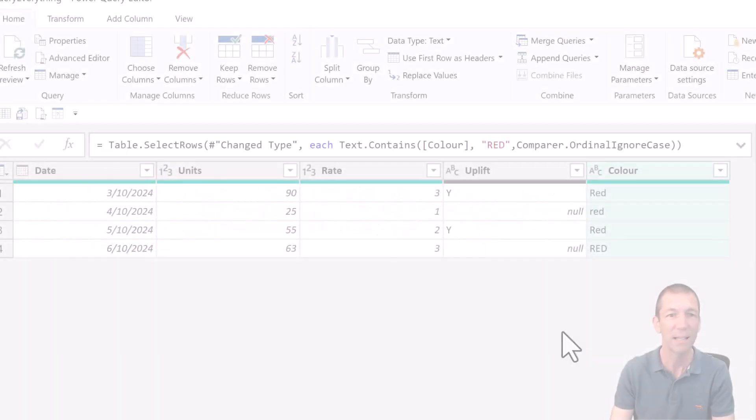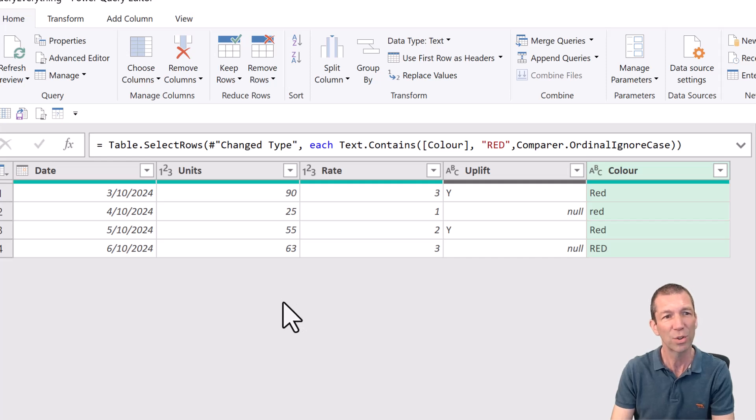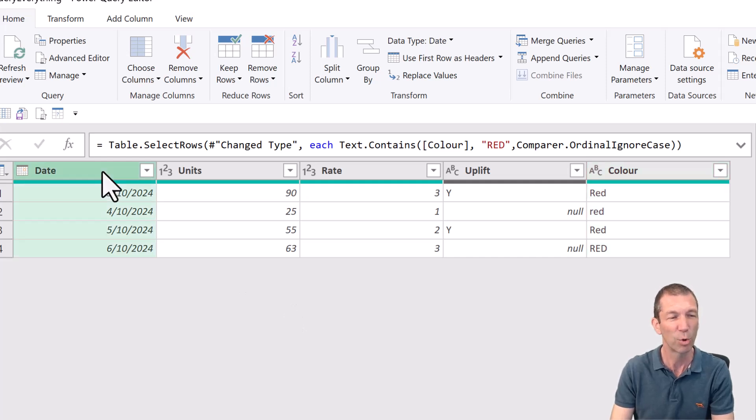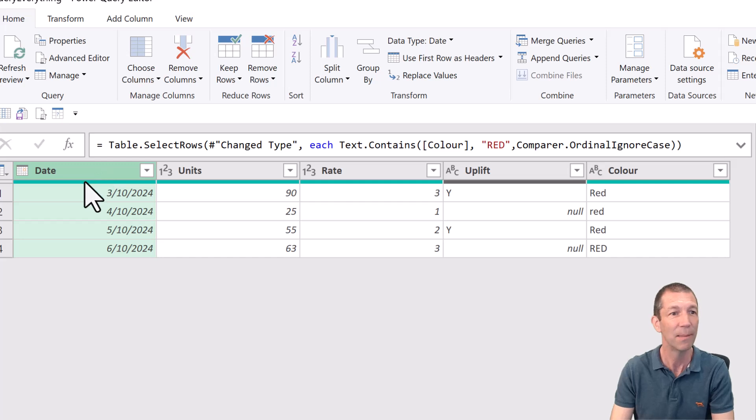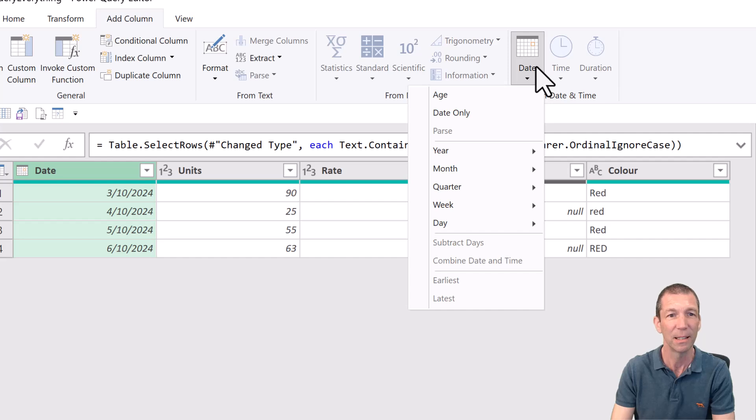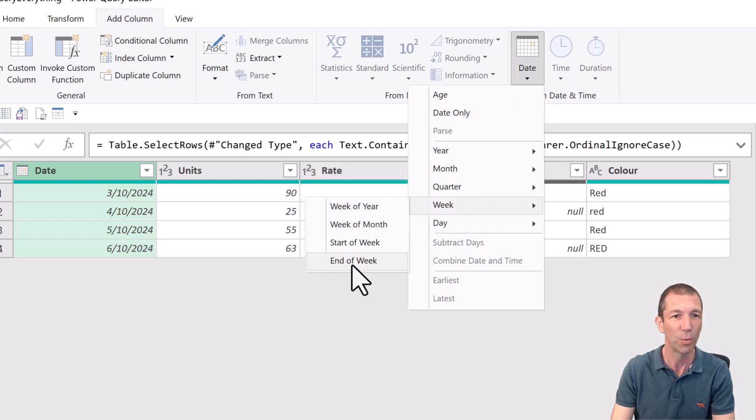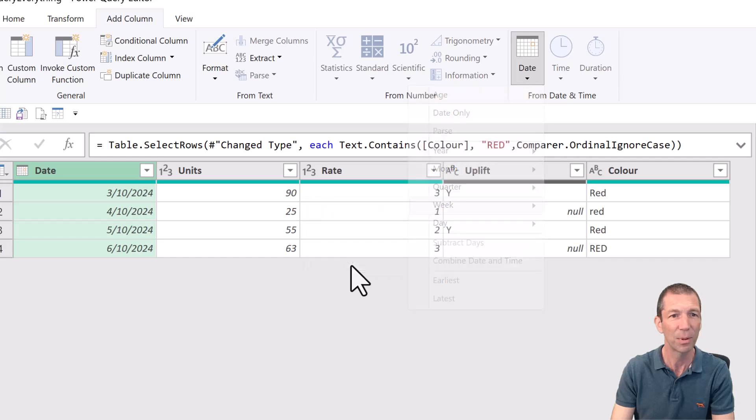Tip number two. What if you want to grab or change the end of the week day? So if I go date, add column, go to the date button and choose week,